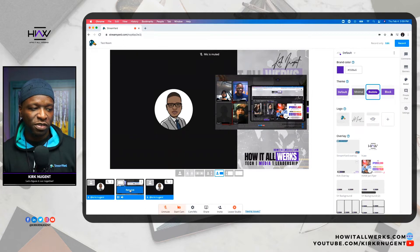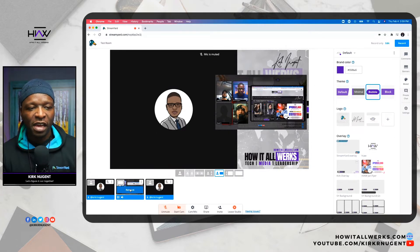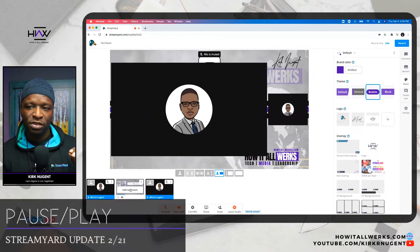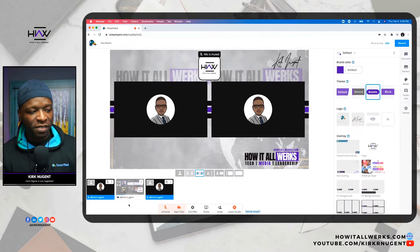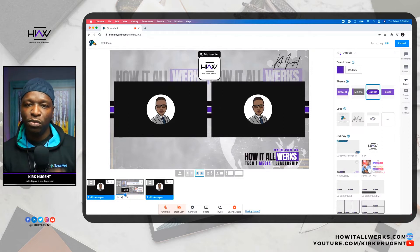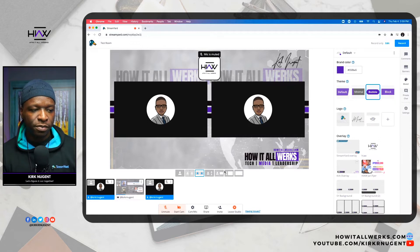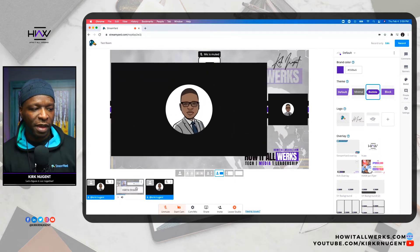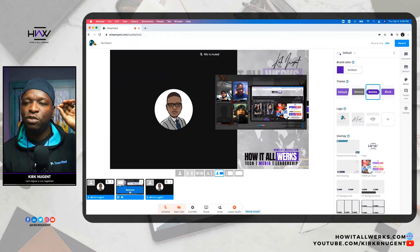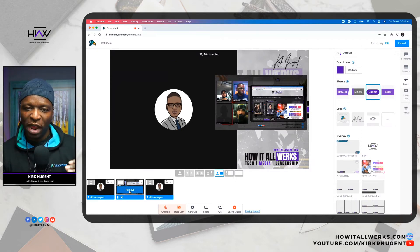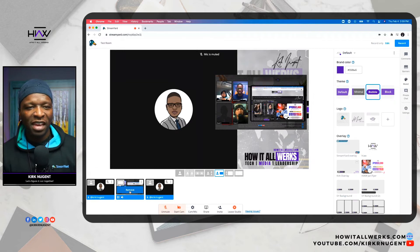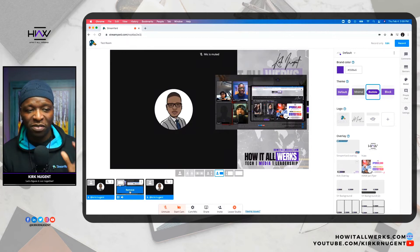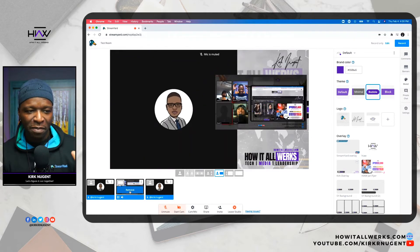I'm going to remove this from the stream right now. Notice what happens — I removed it, the other video comes back. But notice: this video has actually paused right where I removed it. If I add it back to the stream, it continues playing at the exact same place where I removed it. So when you remove it, it pauses; when you bring it back into the stream it starts playing right at that same point. It doesn't go back to the beginning — it picks right back up from the point where you removed it.